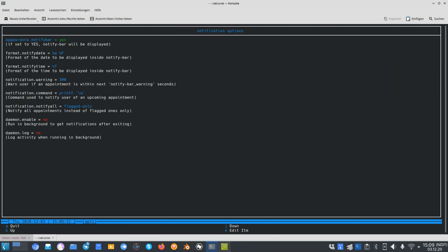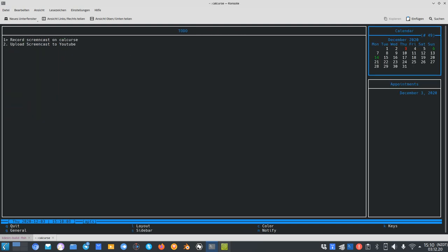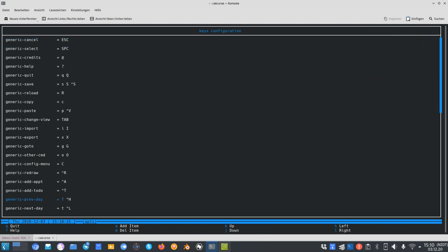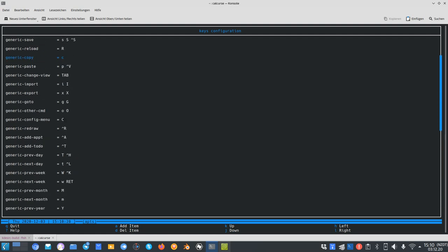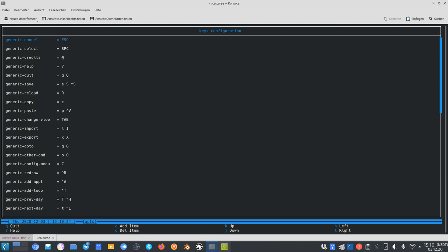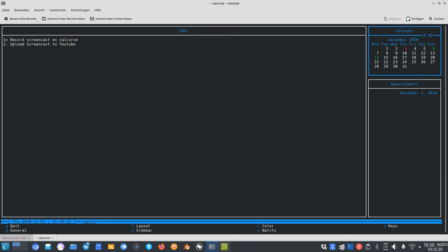The notify option allows me to have notifications even for simple events. The notify bar will be displayed at the bottom to notify me about upcoming appointments. I can change the notification type and the warning threshold — when an appointment is within a certain number of seconds it will print a warning using a configurable command. I can even enable a daemon to run in the background. For key bindings, pressing K lets me set everything up the way I like it, and I can even add items to perform specific tasks.